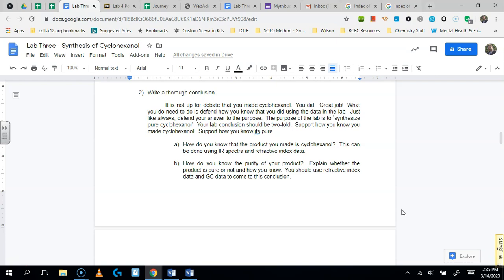And so for the pure cyclohexanol, you're just basically going to support your conclusion that you made cyclohexanol. And you're going to try to determine how you know that you made cyclohexanol and how you know that it's pure.